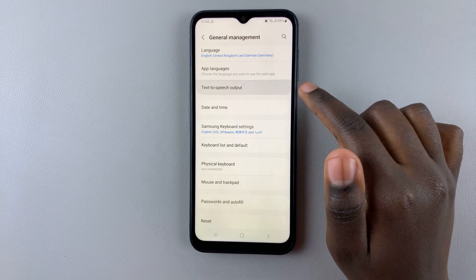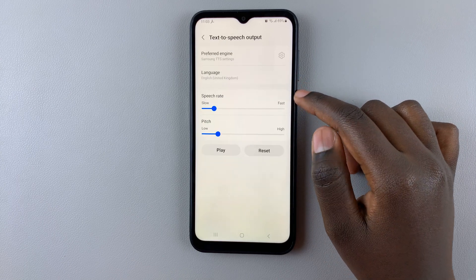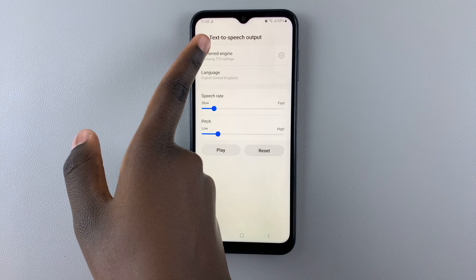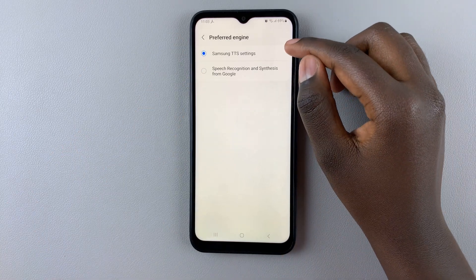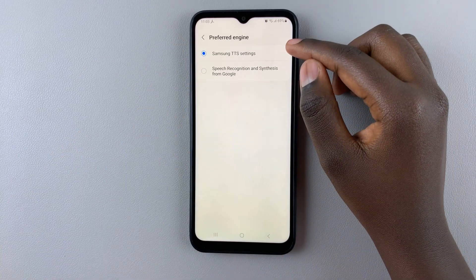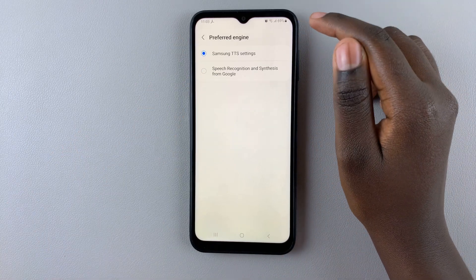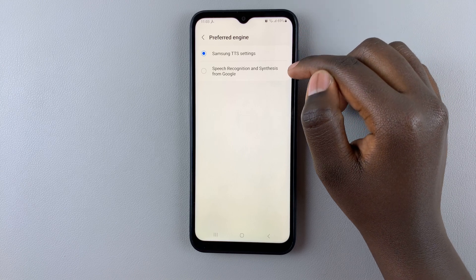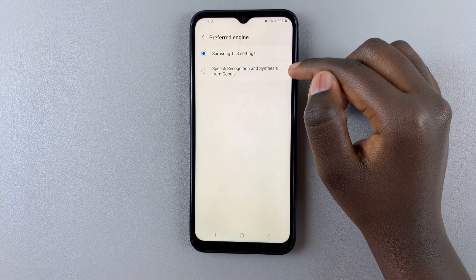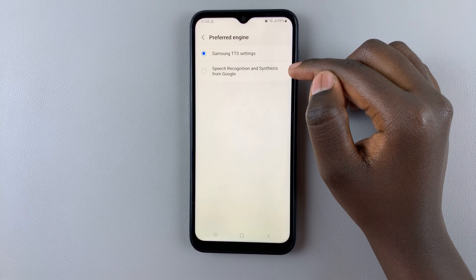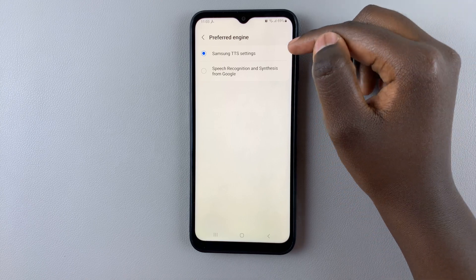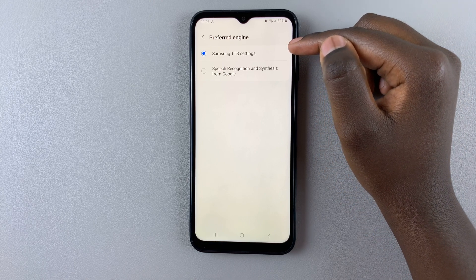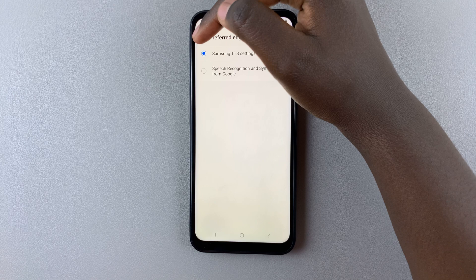Here you should see the option Preferred Engine — tap on it and choose between Samsung TTS or the Speech Recognition and Synthesis from Google. I want to use Samsung TTS, so I'll go back.